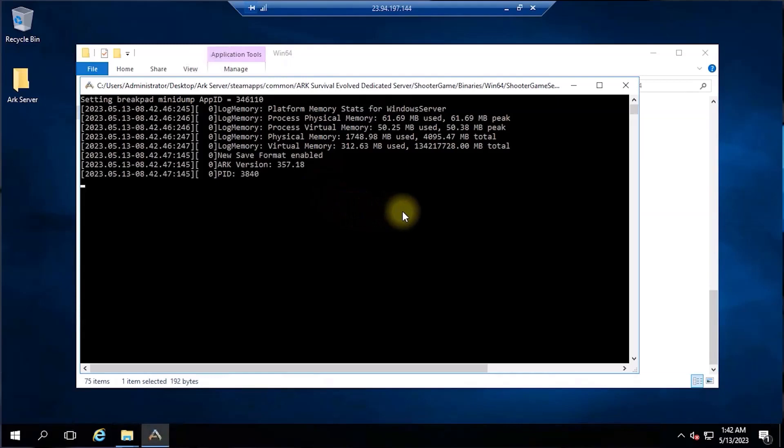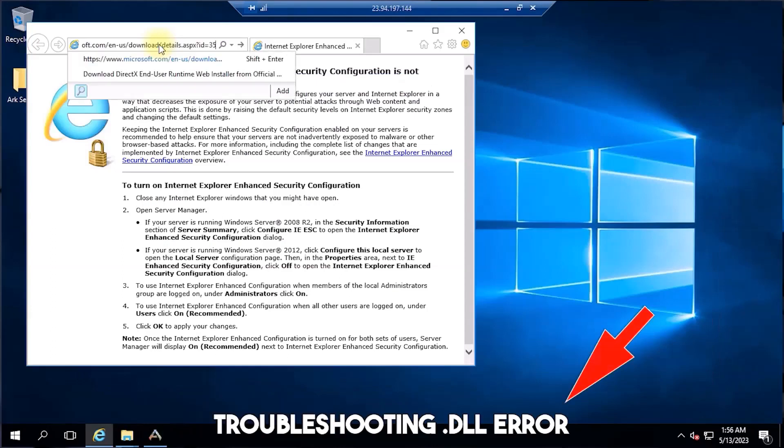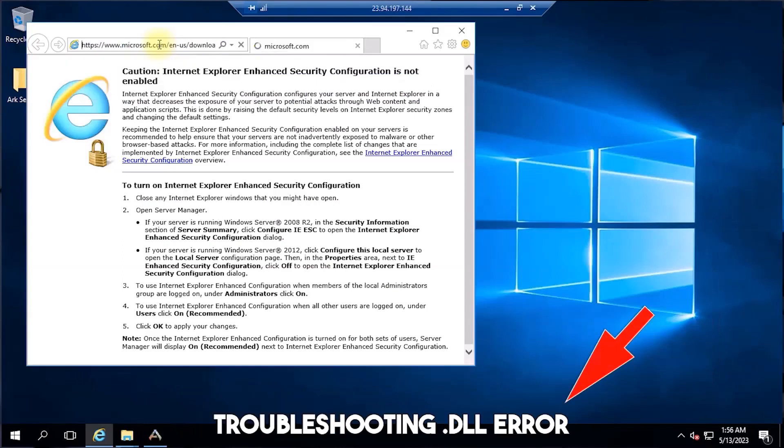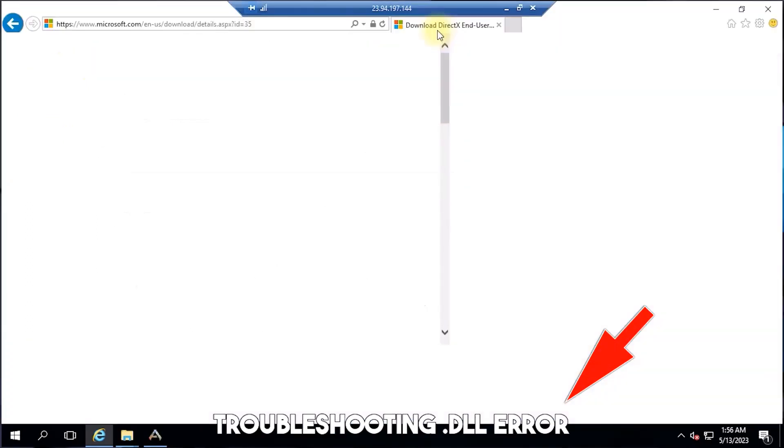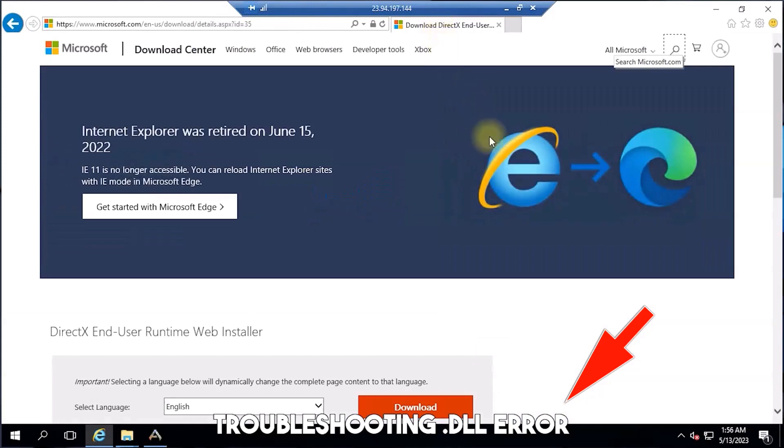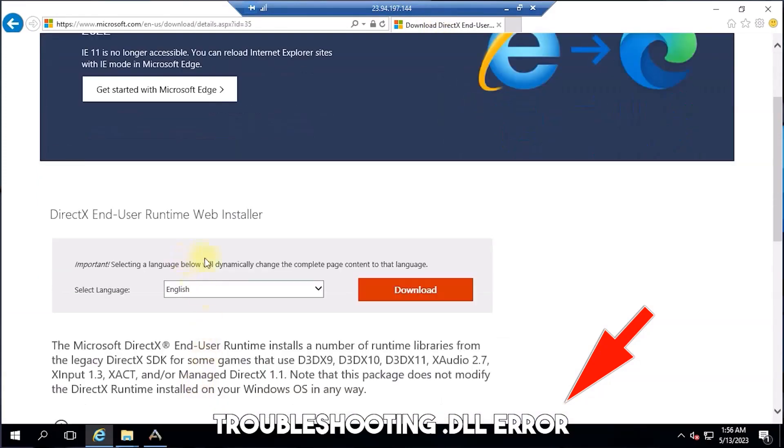In case you're unable to start or run your ARK server and it's returning a missing file or a .dll error, please download and install either of the web installers below in the description into your Windows server. It should fix that error.